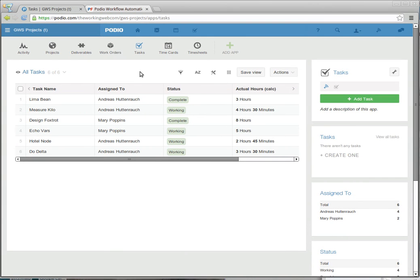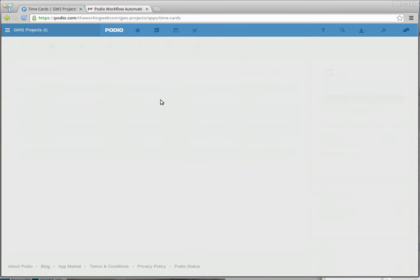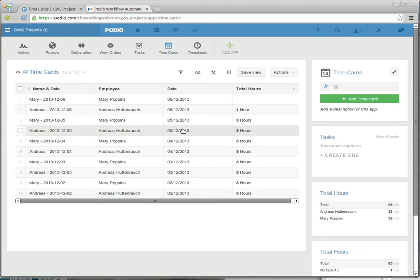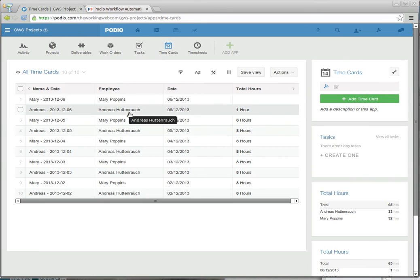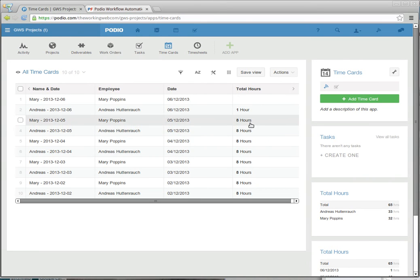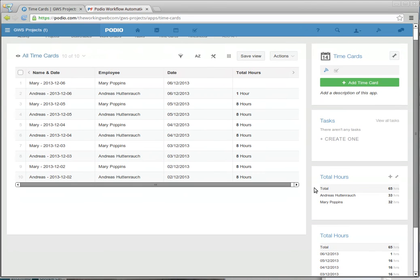You can assign time directly to a project, deliverable or work order, but to show the whole flow and process here, I'm actually not going to do that. I'm going to use tasks, so that we see all the calculations. You'll notice here on the timecards, we're able to see exactly how many hours each employee has put in every day.